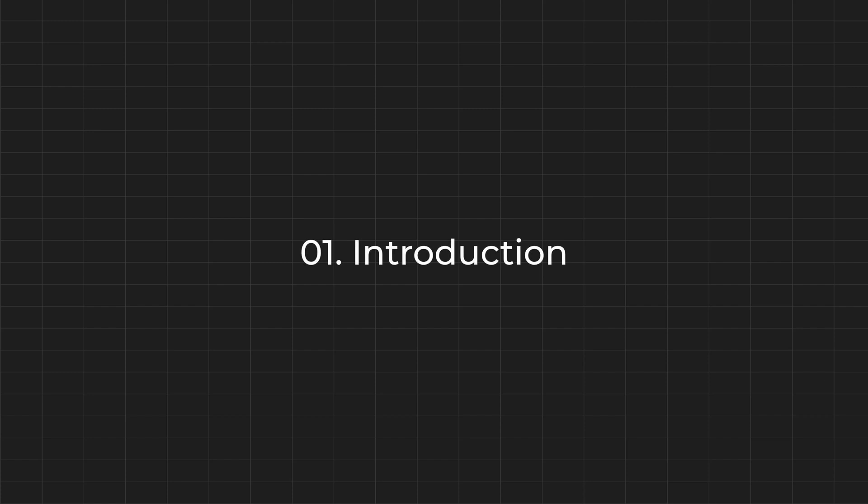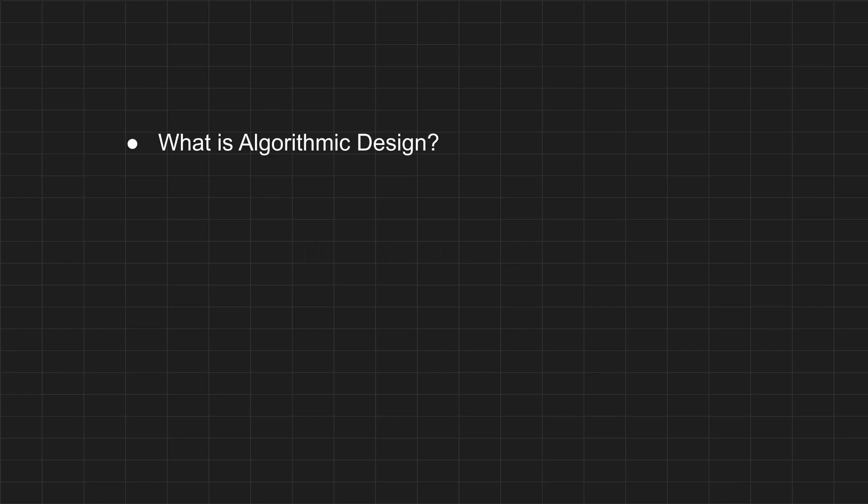So let's start. This is a Grasshopper beginner tutorial. I am a beginner learning Grasshopper and compiling my learnings as a video and publishing for everyone's reference. Thank you for your support. In this video we will cover two topics: What is algorithmic design? And introduction to Grasshopper. So let's start with algorithmic design.